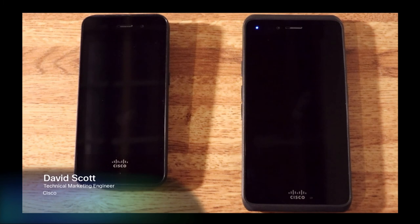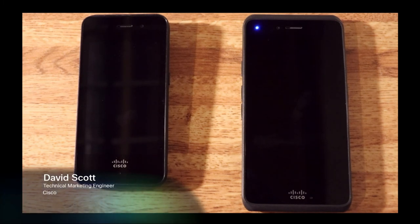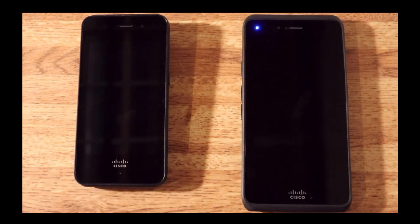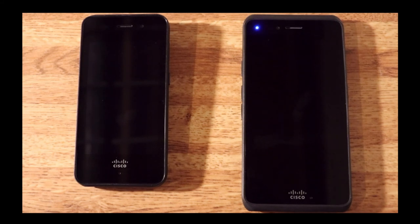This is a brief overview of the Webex wireless phone series. On the left is the 840 and on the right is the 860.